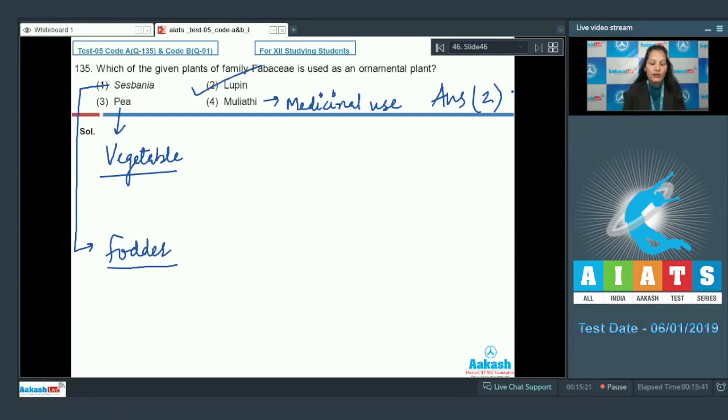I hope you have achieved clarity in all of the questions which I have discussed with you. All the best for your next AITS. Till then, take care. Bye-bye.